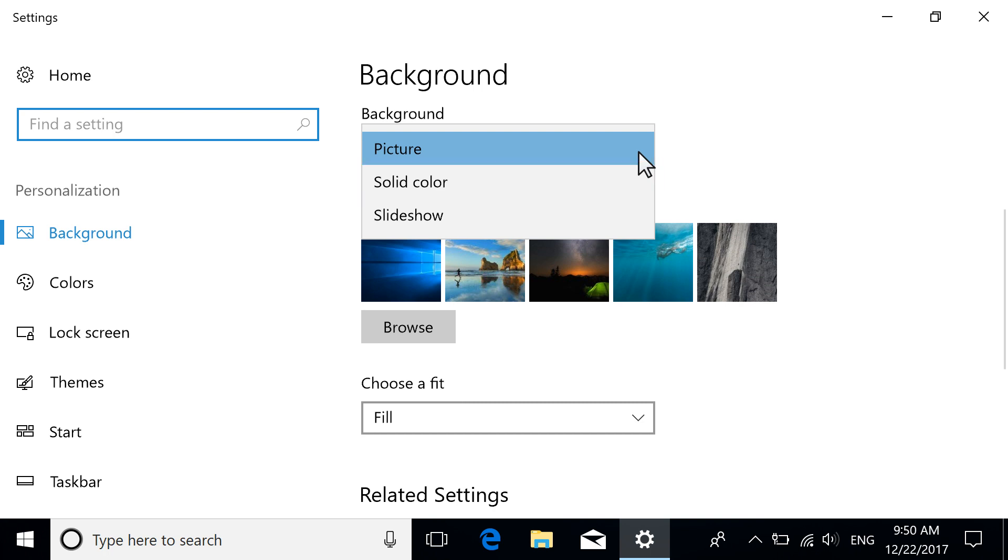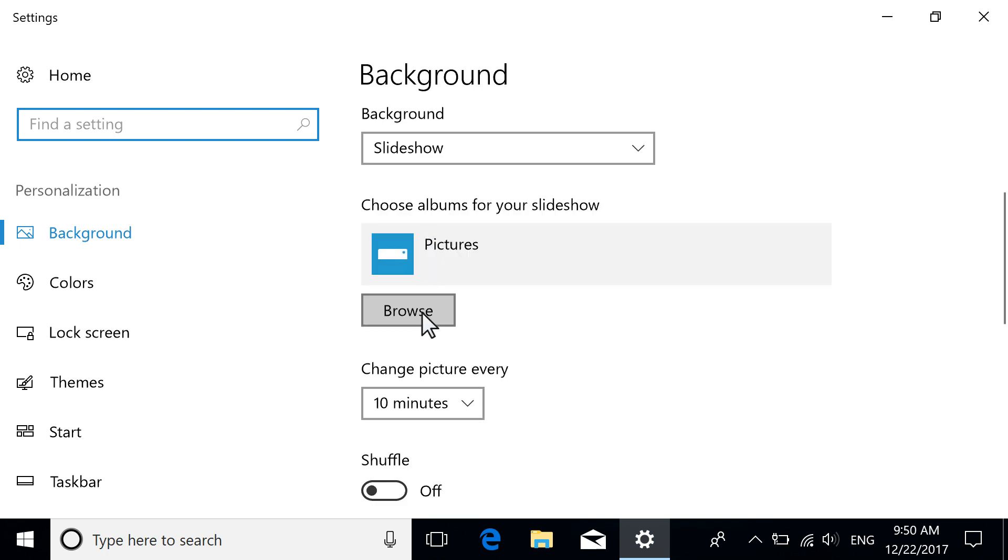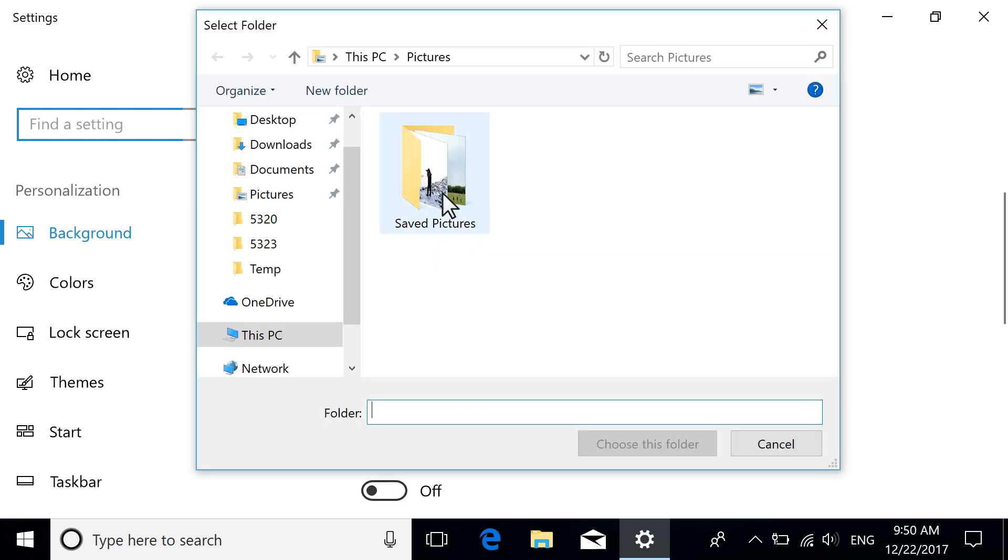If you want to use multiple pictures for your background, select Slideshow and choose the folder where your pictures are located.